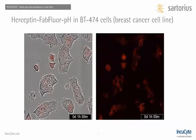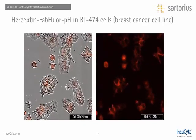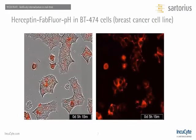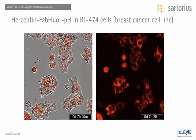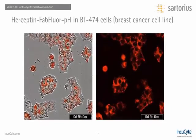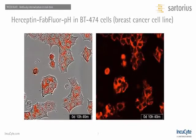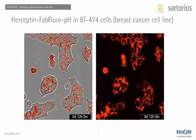Looking at what this appears like on the Incucyte, here we can see a movie in BT474 cells, which are a HER2-positive breast cancer cell line, treated with Herceptin conjugated to the FabFluor reagent. Even after six hours, there is a very bright red signal within our cells. Looking at the red-only image, this signal is very cytoplasmic and punctate in nature, which is expected if it is entering the lysosomal pathway.